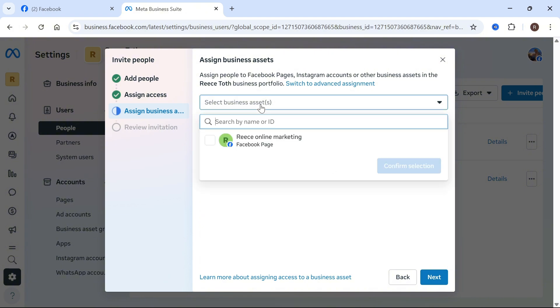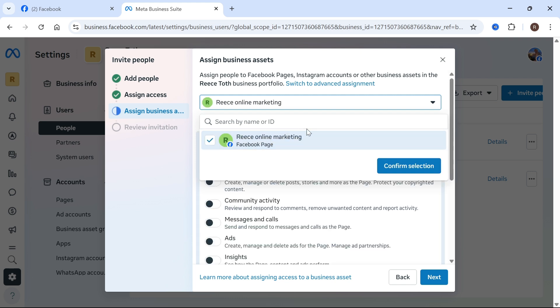You can then select the business assets that you want this person to manage. This is likely going to be a Facebook or an Instagram page, and then press confirm selection.